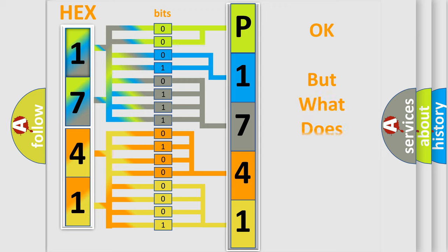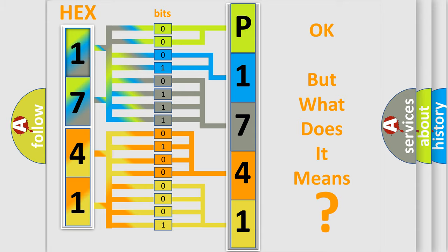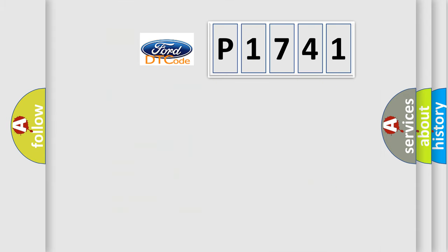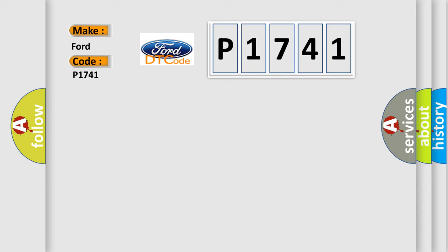The number itself does not make sense to us if we cannot assign information about what it actually expresses. So, what does the diagnostic trouble code P1741 interpret specifically for Infinity car manufacturers?